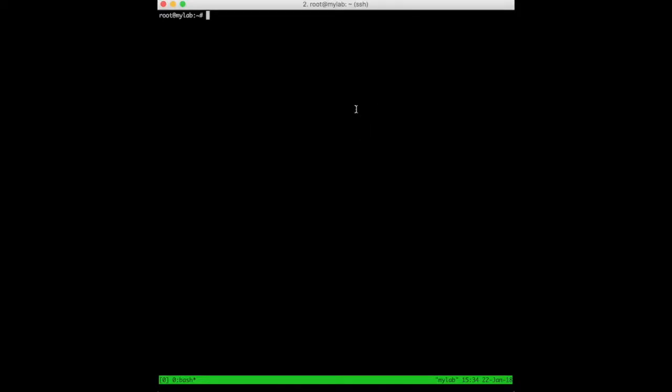This session will address the overcloud nodes configuration via Ironic. For now, we will limit the nodes only to virtual machines. I'll show you a bare metal server configuration later.